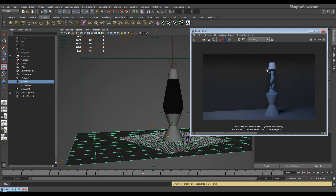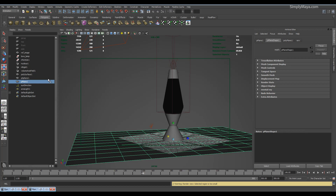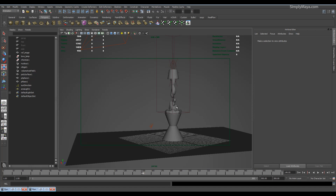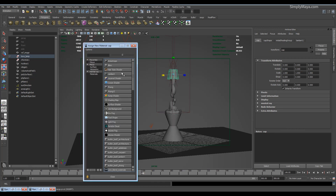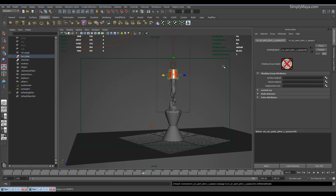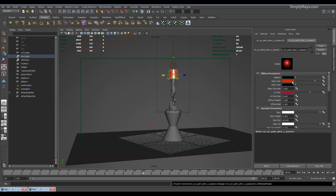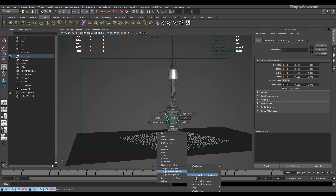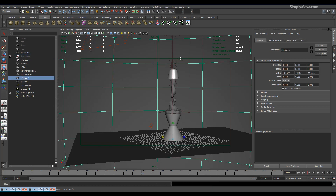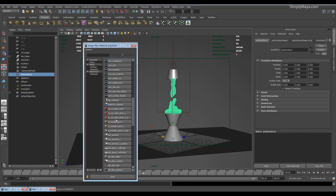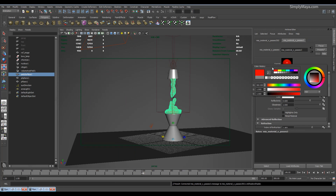Now for the other materials. I'll hide the glass with Ctrl+H to look at the components. Assign new material to the top piece — I'm going to use the Car Paint material. Again, no difference between Car Paint and Car Paint Passes other than render pass support. I want mine to be silver, so let's set the color to about here — fairly silvery. Then for the body I'll assign a standard MiaMaterial X with a nice bright red color.